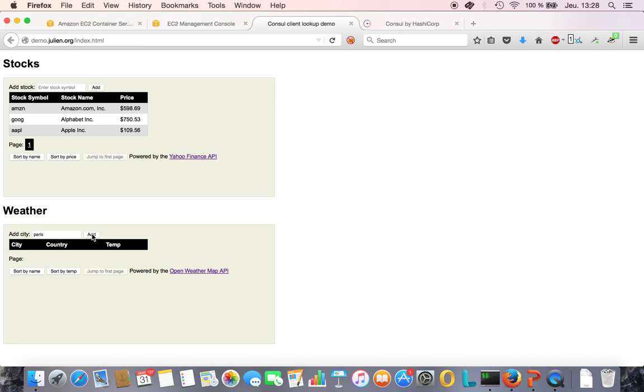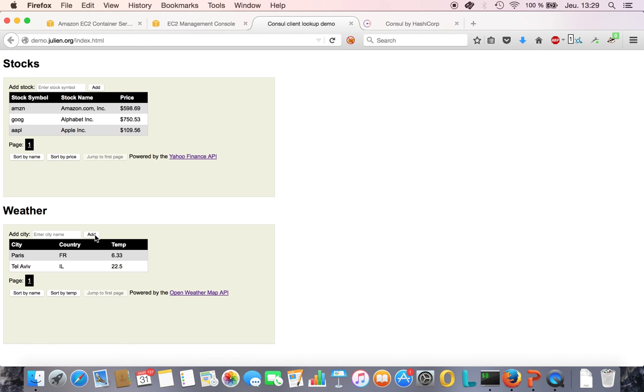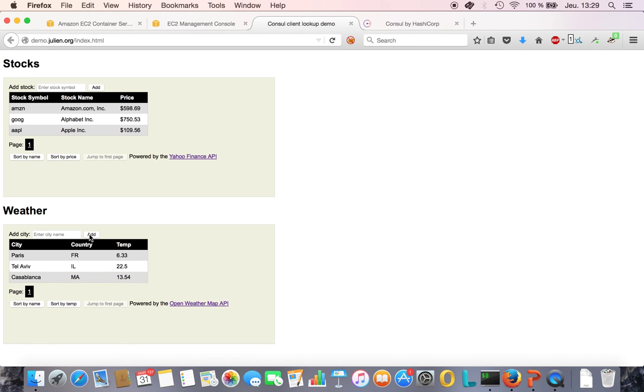Let's look at the weather. Paris, it's not great. It's about 1 p.m. right now, so it's still chilly. Let's look at Tel Aviv, I was there not too long ago. This is nice, 22 degrees. Let's look at Casablanca, 13 degrees.